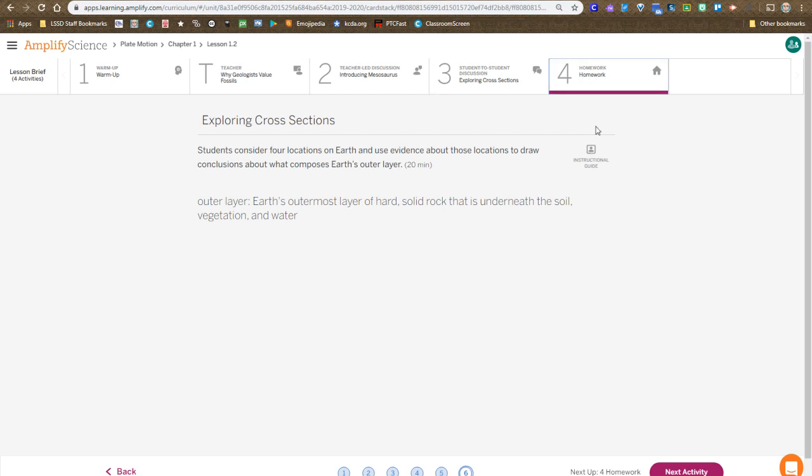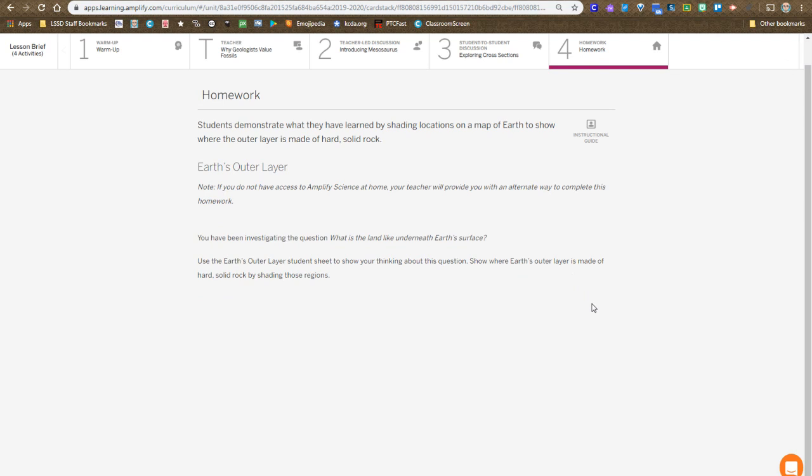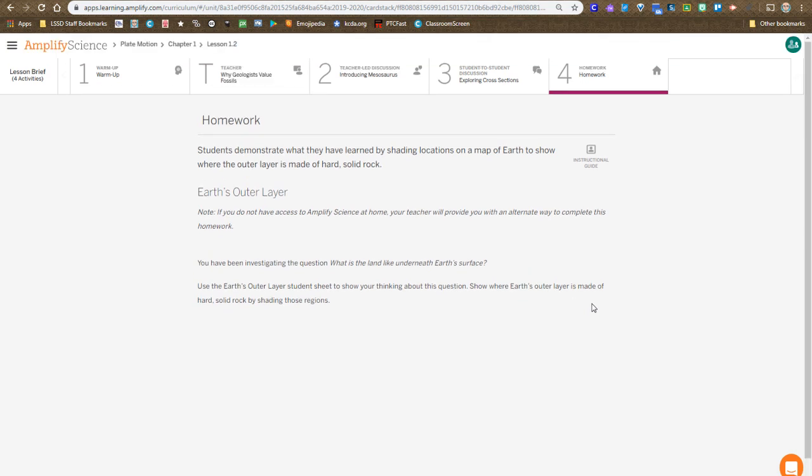And then you get the opportunity in the final section to talk as a class about what exactly does that mean. What is it like under the Earth's surface, what have we found so far?